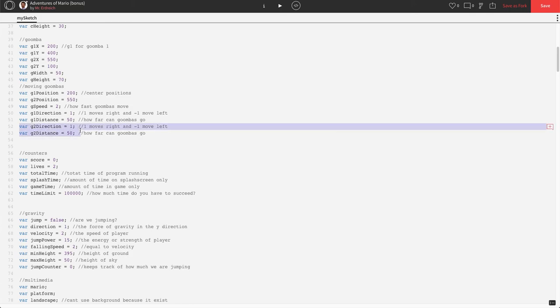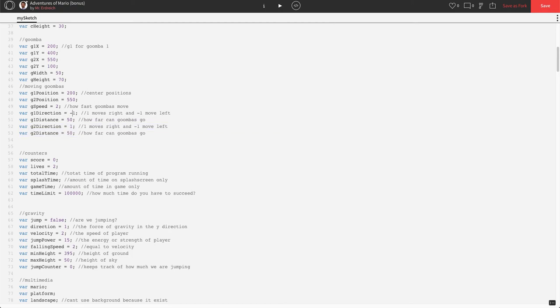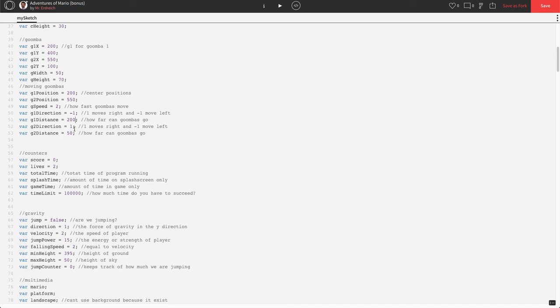G2 is going to stay the same. G1 is going to start by moving the opposite way. So, we'll start him in the opposite direction. So, these guys won't be moving in sync. And, I'm going to let him move 200 pixels rather than 50 pixels. So, G1, which is the guy on the floor, is going to be able to move much farther than G2.